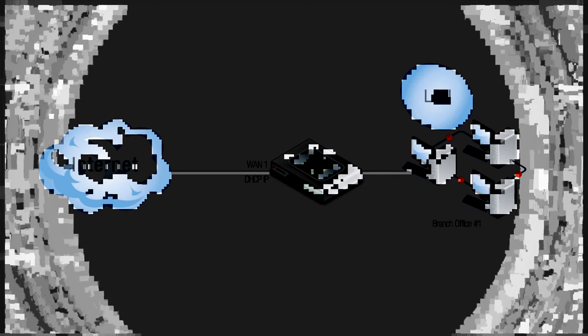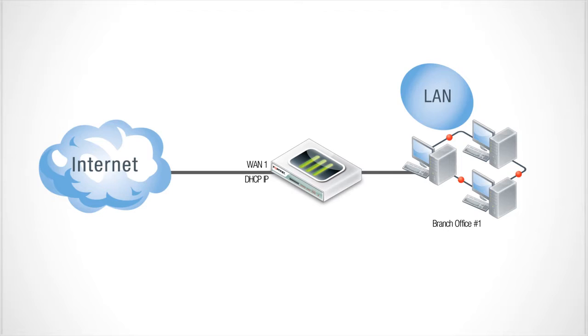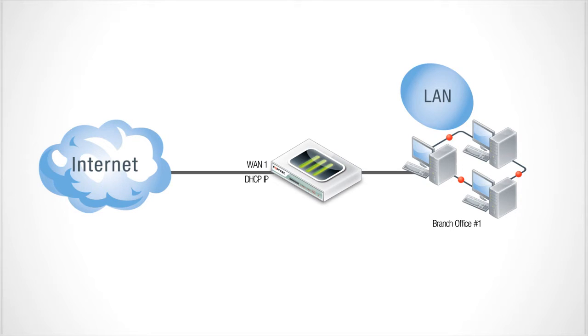First let's have a quick look at what Dynamic DNS or DDNS is and how you can use it. Say you have a small branch office which uses dynamically assigned addresses or DHCP to connect to the internet.